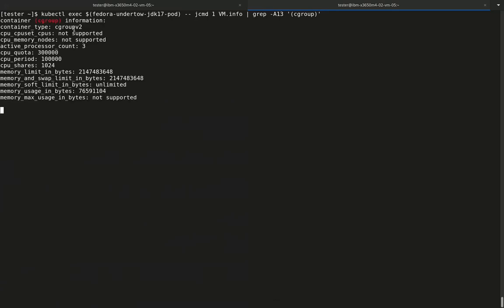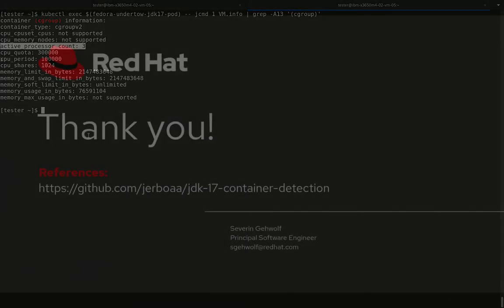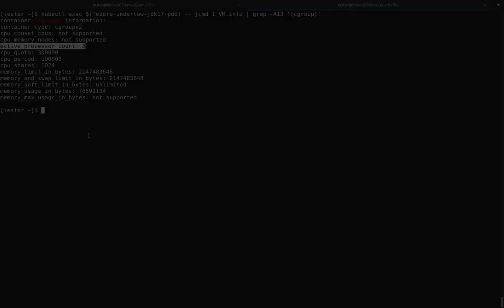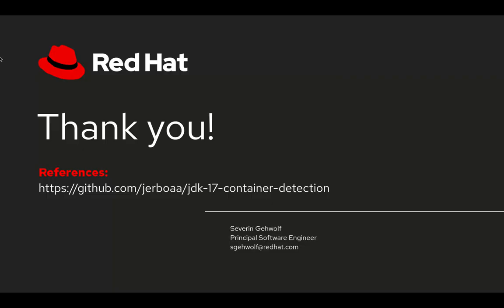This concludes the demo of OpenJDK 17 container awareness on Cgroups V2 system. Thanks for watching!